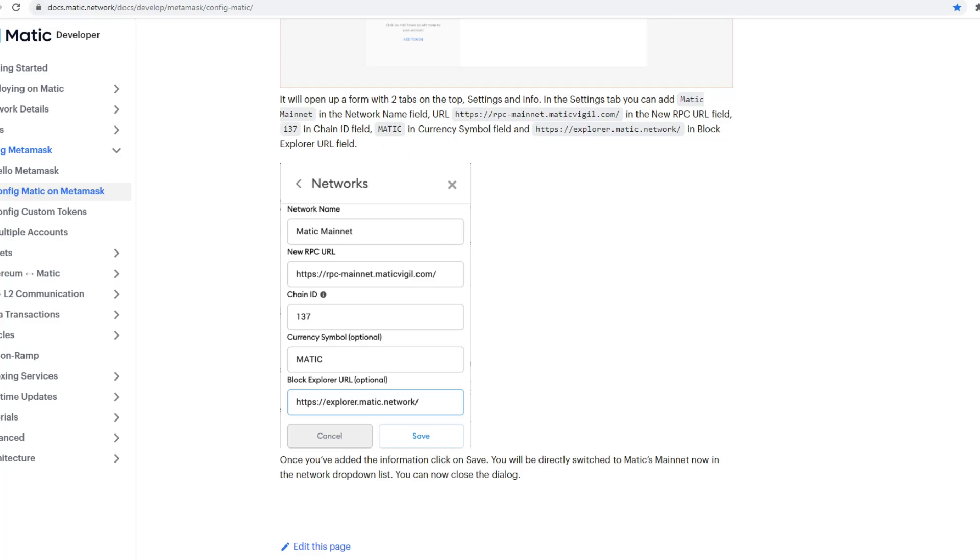Once you've done that, then you need to go to wallet.matic.network and connect your MetaMask to that specific wallet address. Once you've done that,